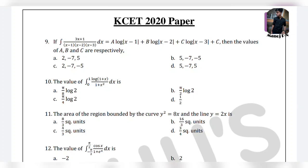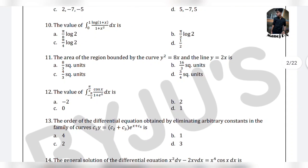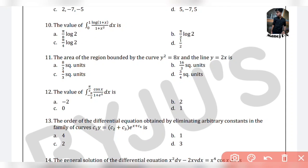So we have the 11th question over here. The 11th question is: the area of the region bounded by the curve y² = 8x and the line y = 2x is.